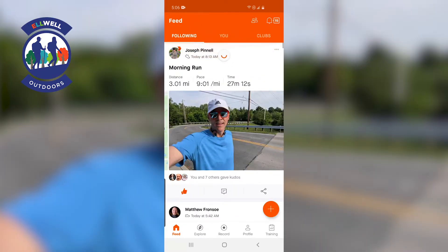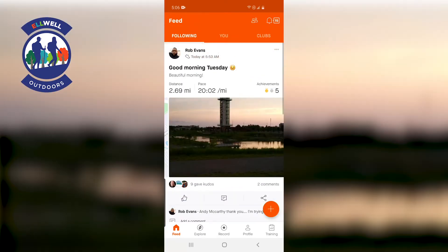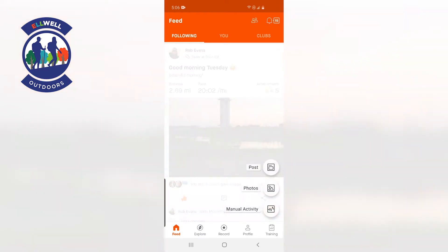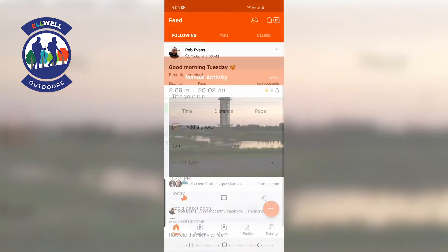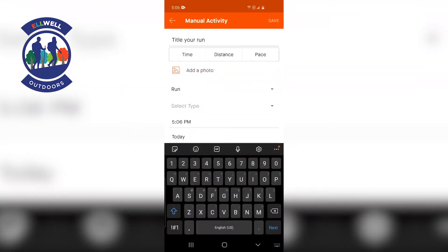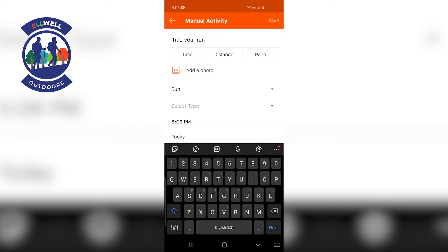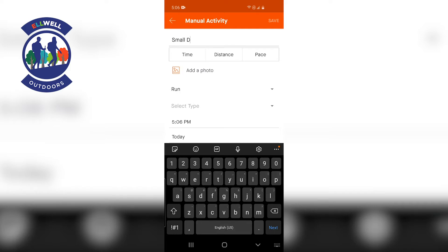When you log an activity — let's say you did something and didn't record it — you can put it in later. All you have to do is hit the plus sign on the bottom and it says Manual Activity. Then you title your run.